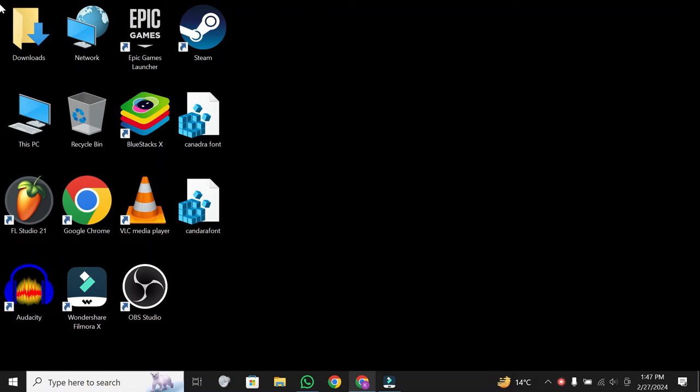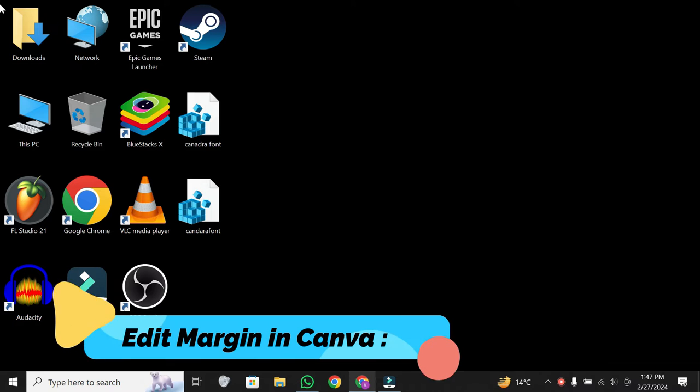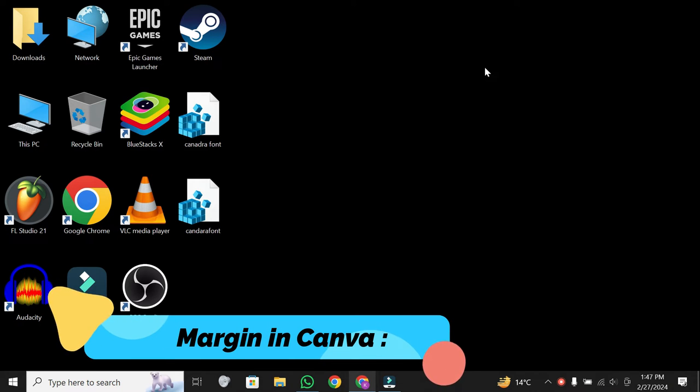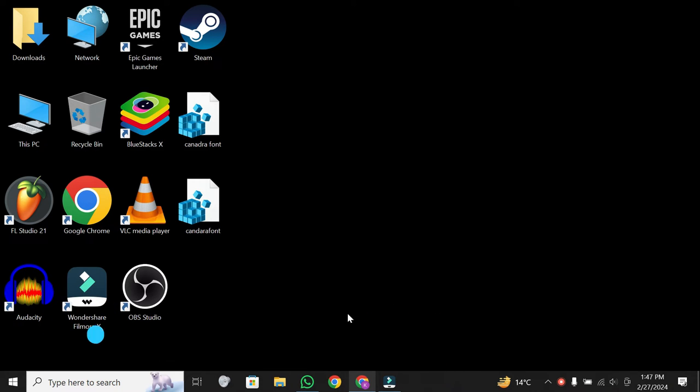Hey there, design enthusiasts. Today, I'm excited to share a quick tip with you on how to edit margins in Canva, create stellar designs.